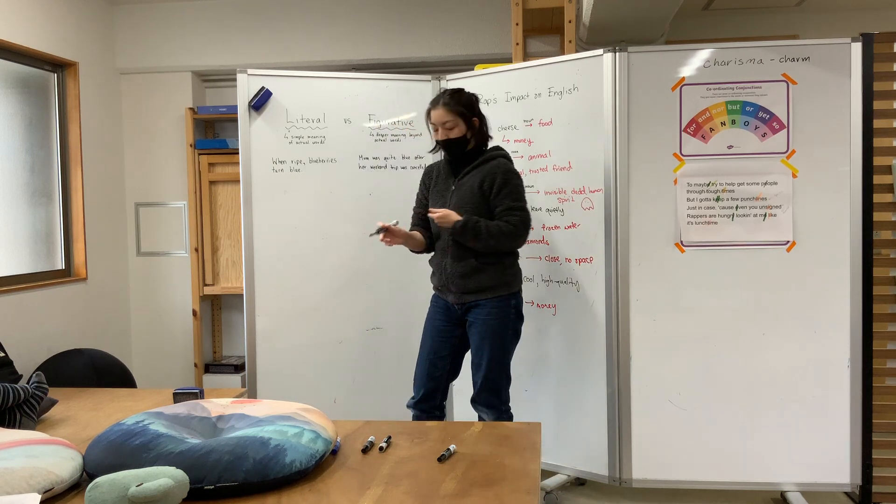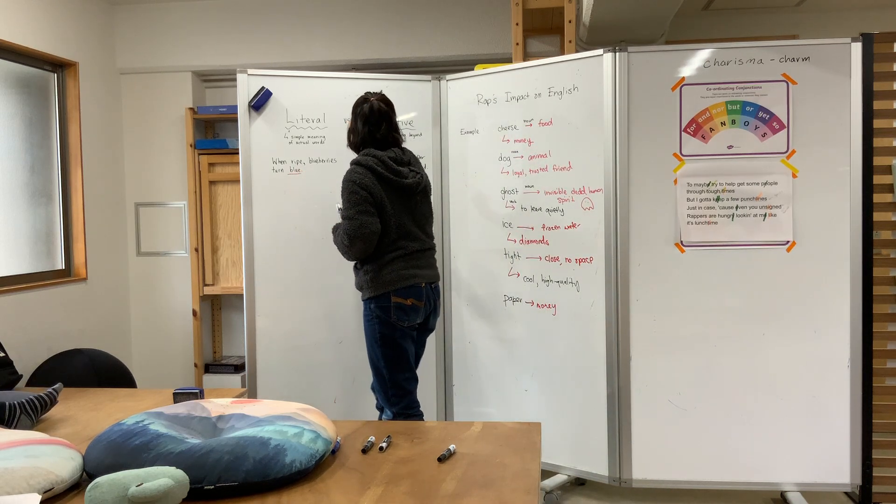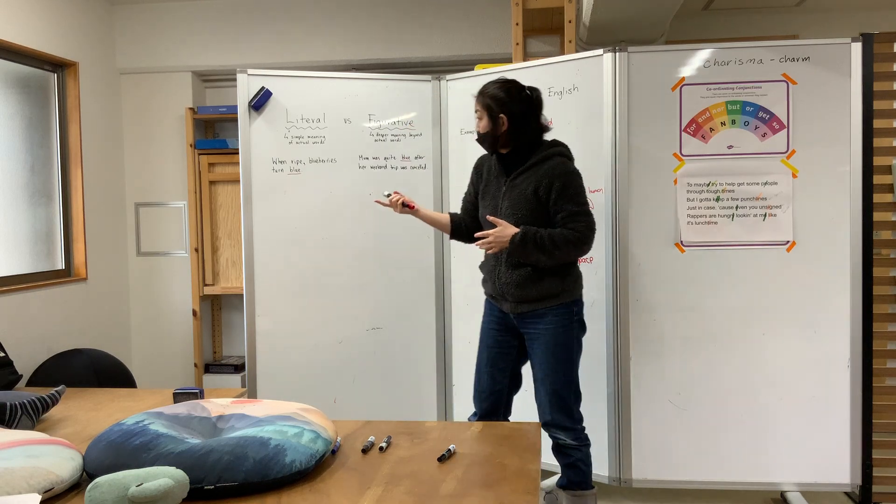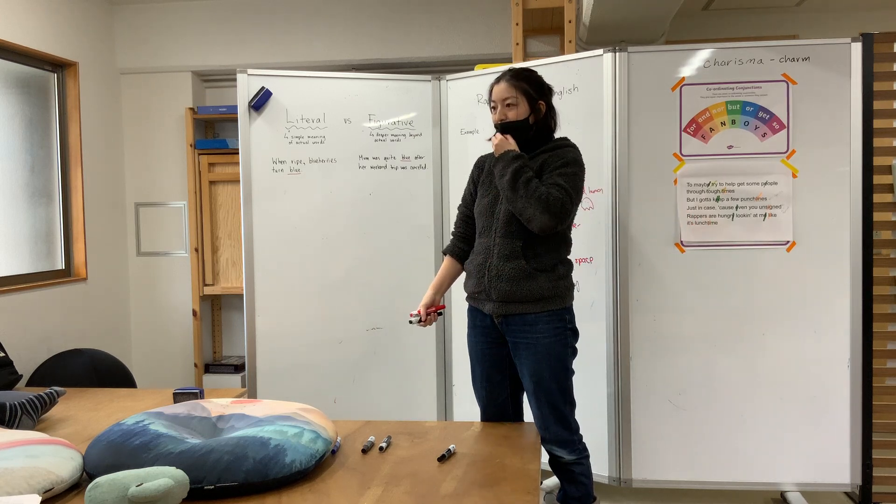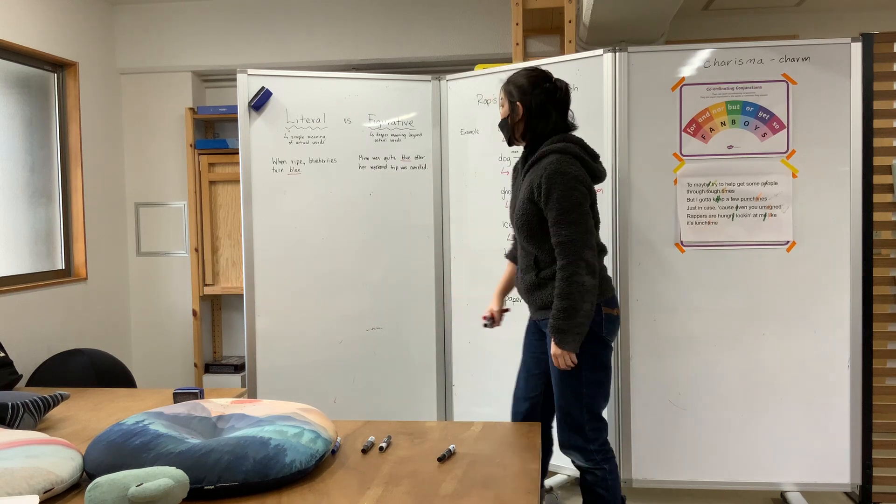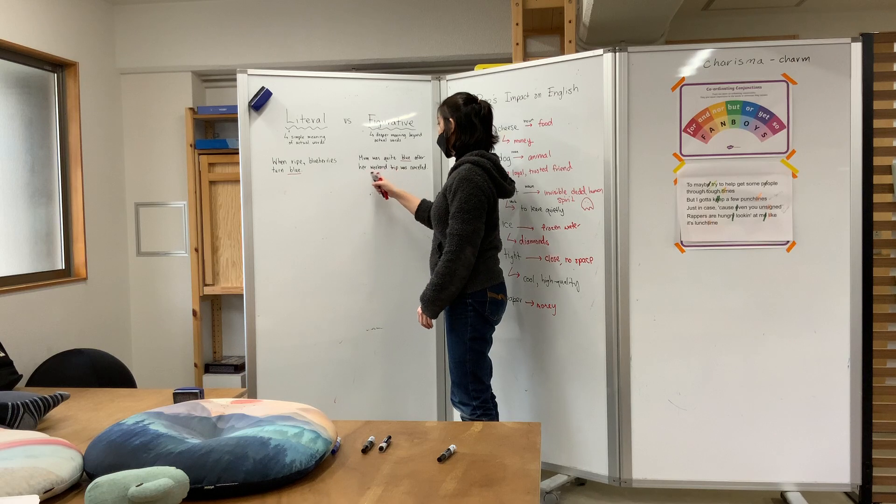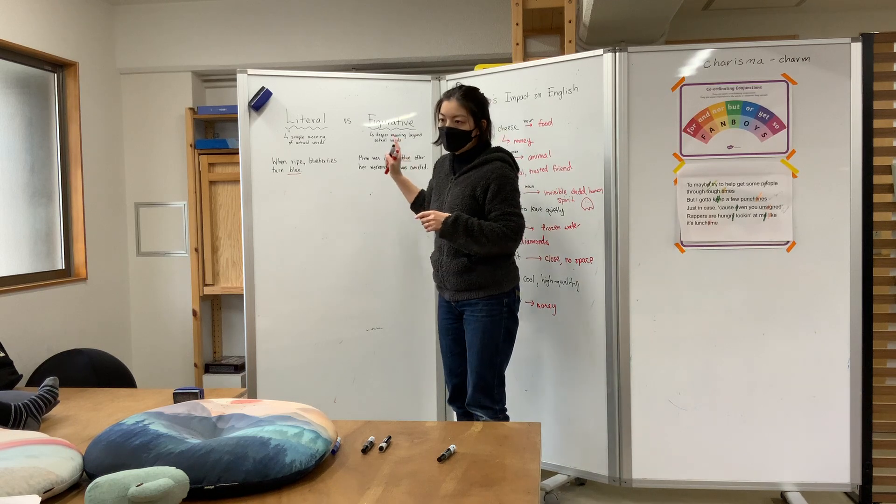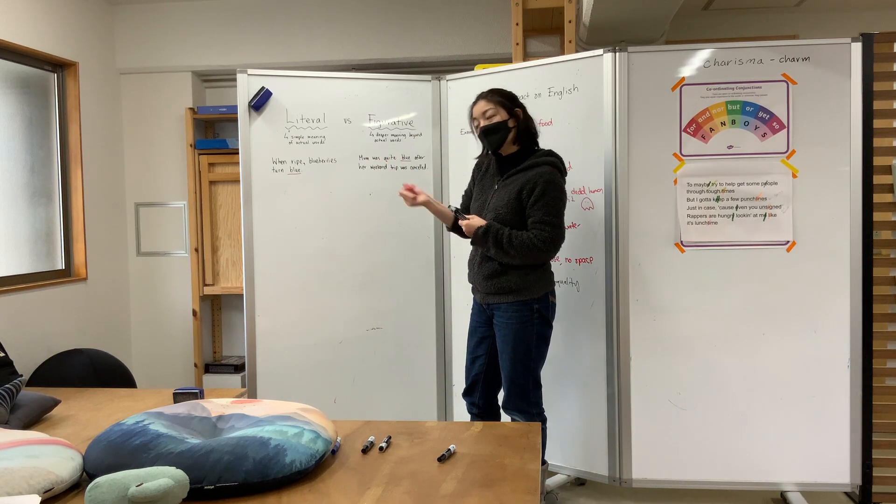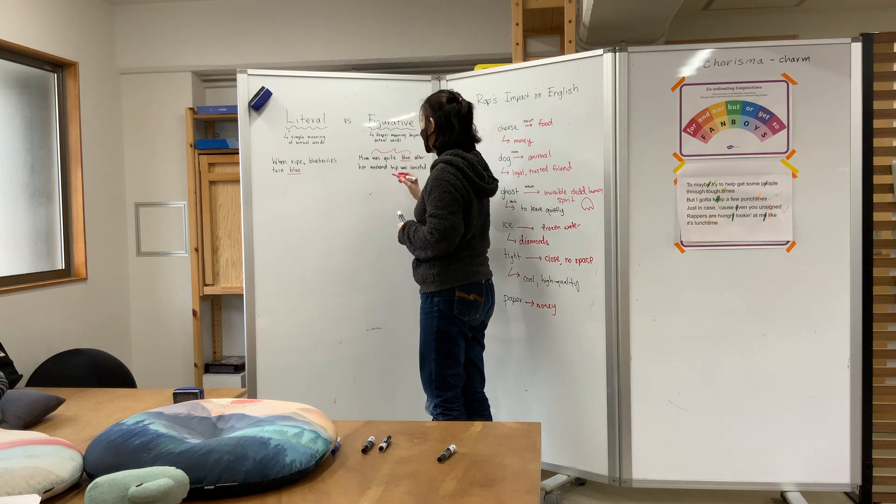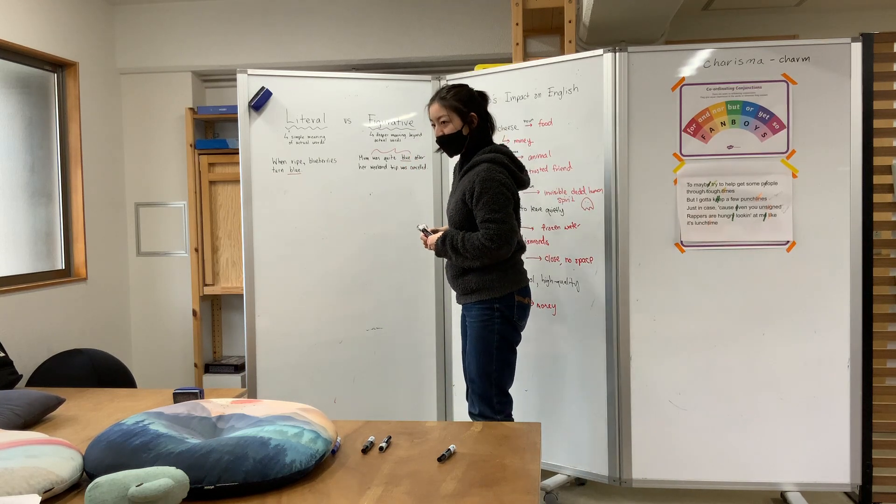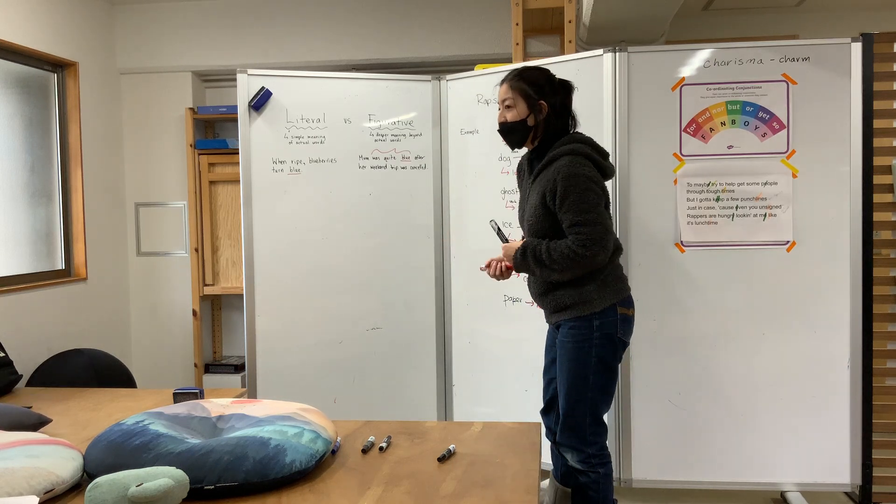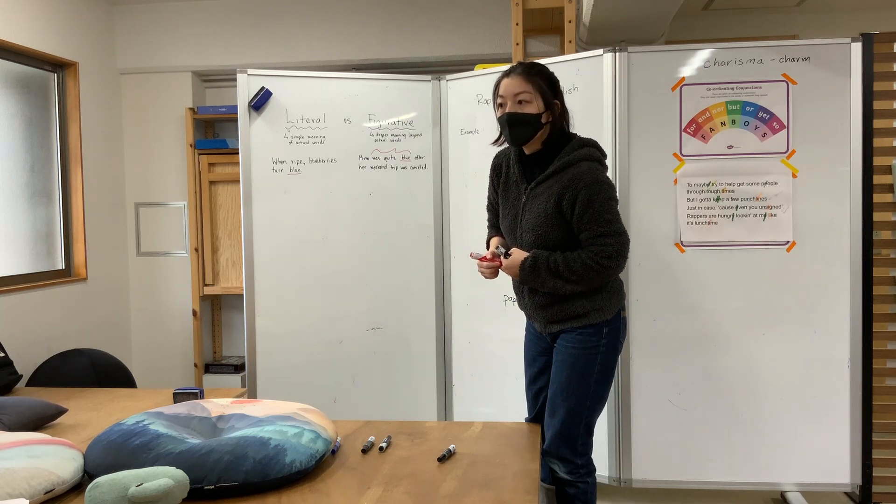Okay, so this one we're talking about blue, the use of the word blue, okay? In the first one, blueberries actually do turn blue. When they're not ripe, when they're ripe, sure, they turn blue or purple. The use of the color is actual, right? Okay, now, in this one, mom was quite blue after her weekend trip was canceled. Is she blue the color blue? No. What does this tell us? If somebody is blue.